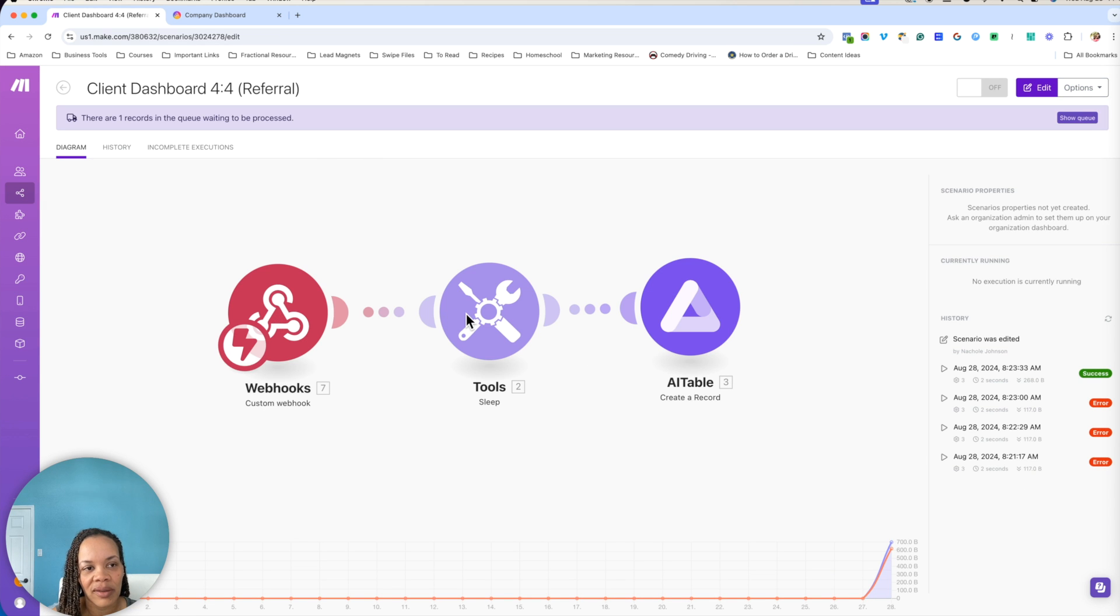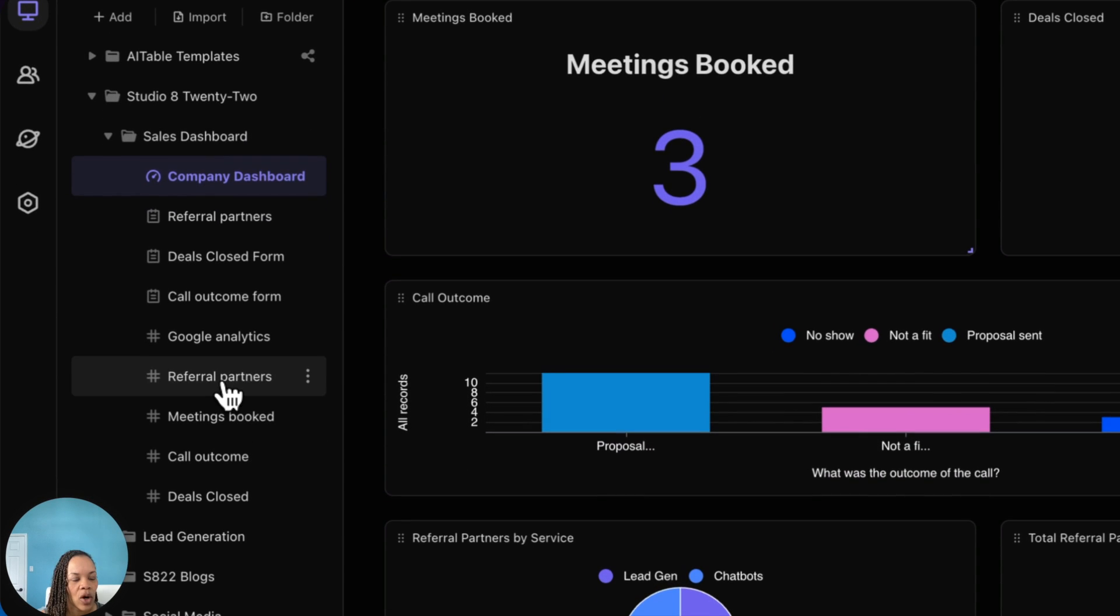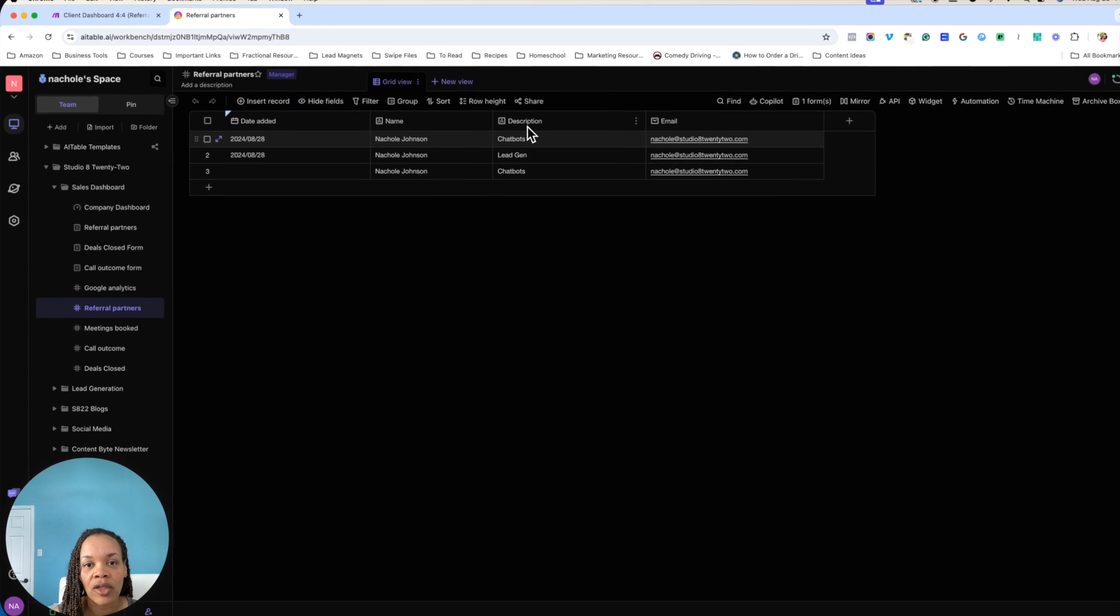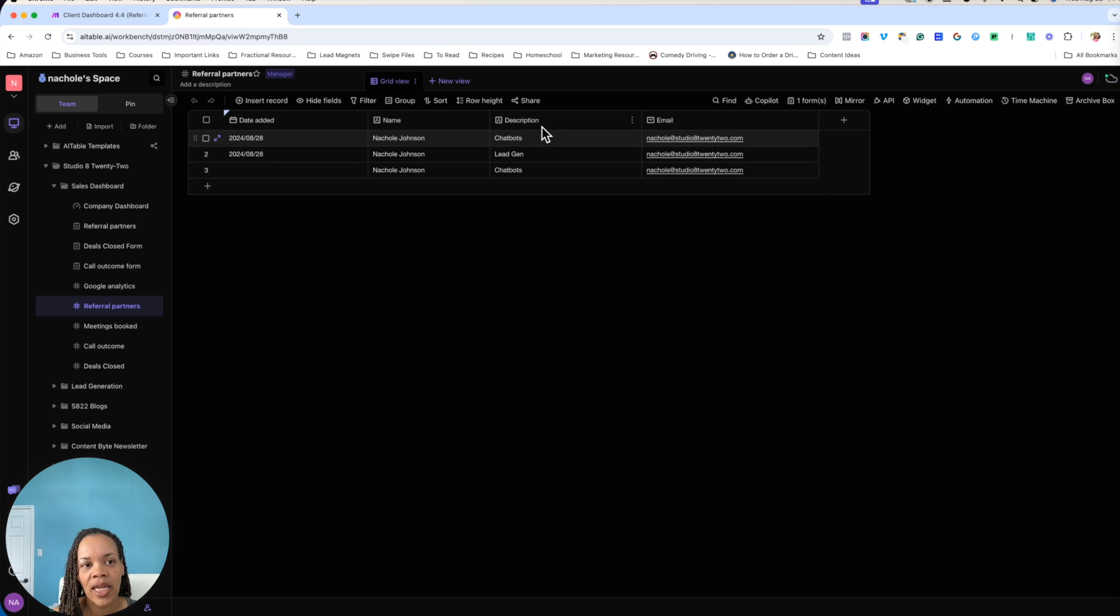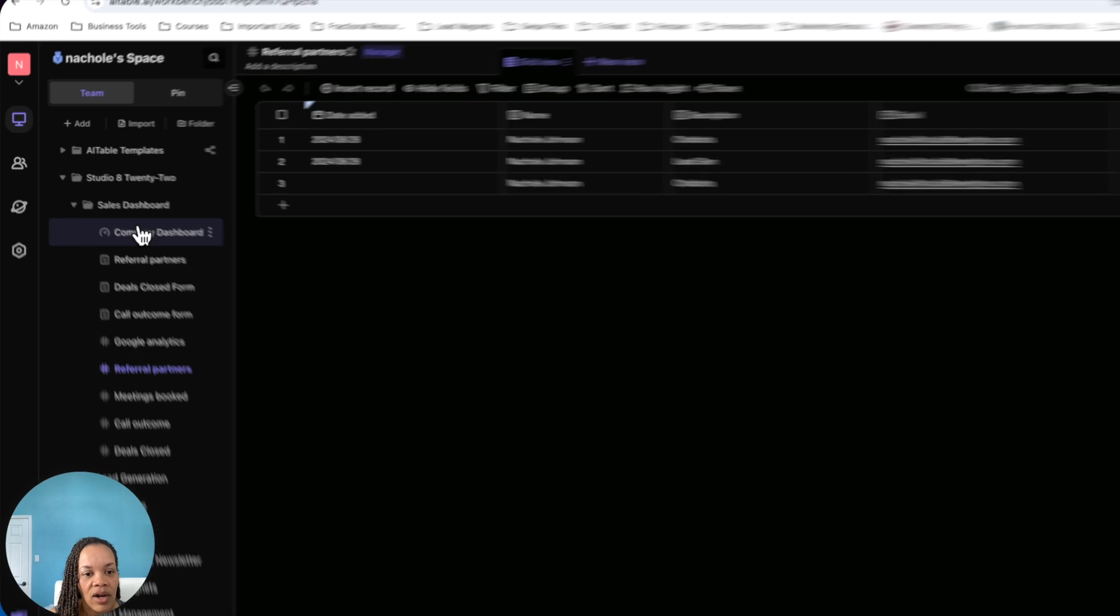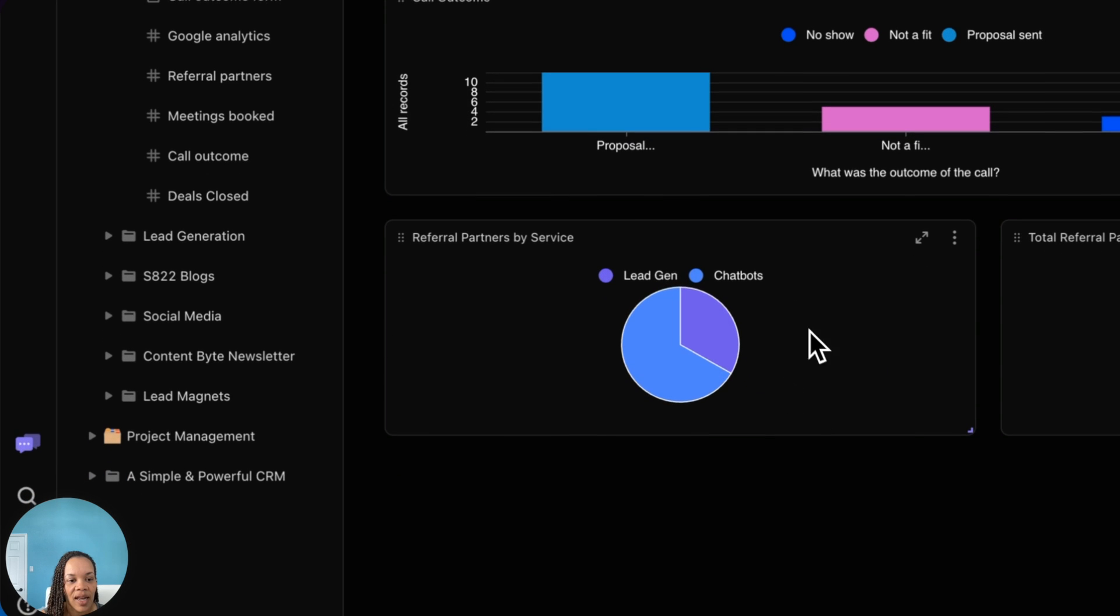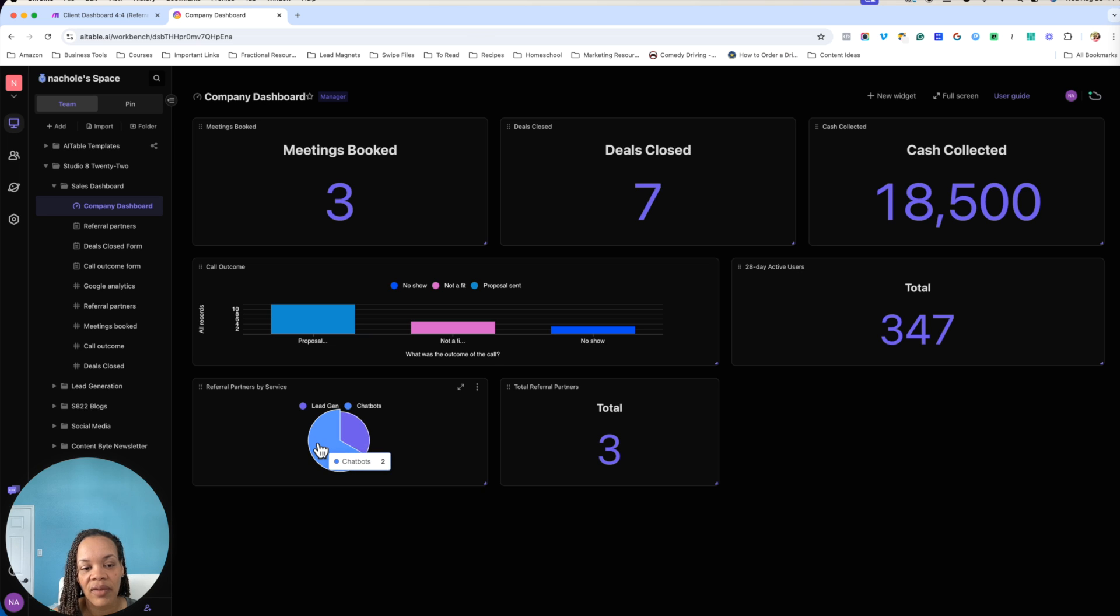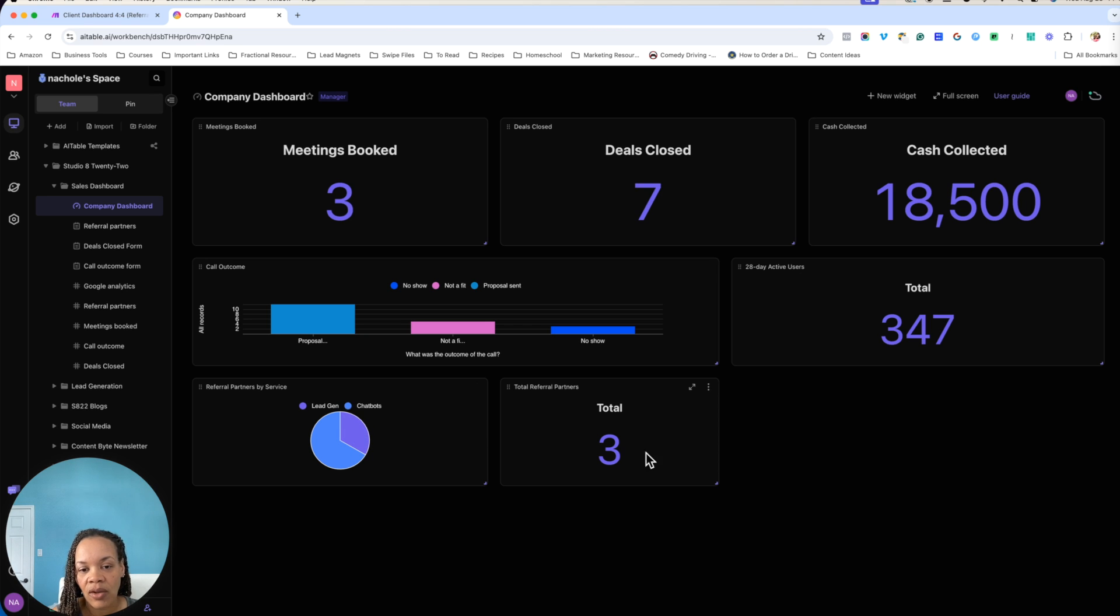So this is just referral partners. It's going to be the webhooks, optional sleep, and create a record. And as far as my referral partner forms, very simple. I have the date added, name, description, and email. And the description here is just basically saying what kind of product or service that this person is going to refer to other people. And this just gives me a generalized idea here on the company dashboard. I have referral partners by service. So if I hover over there I can see that I've got two referral partners for chatbots and one referral partner for LinkedIn lead gen. And then total referral partners altogether is three.